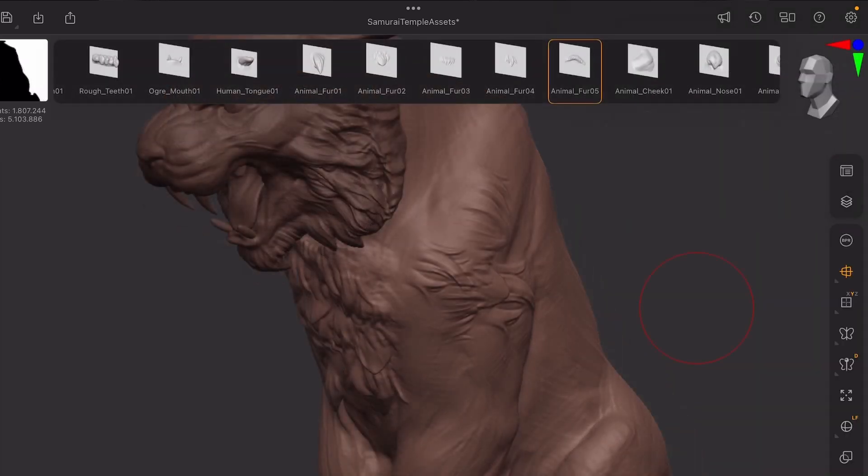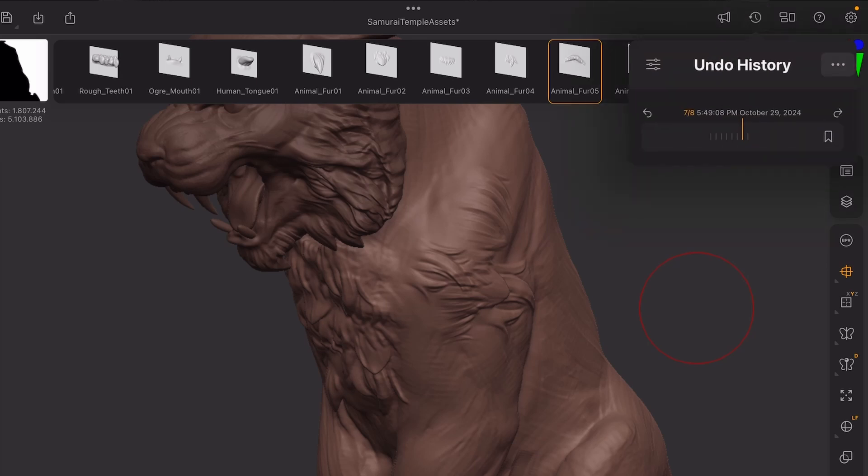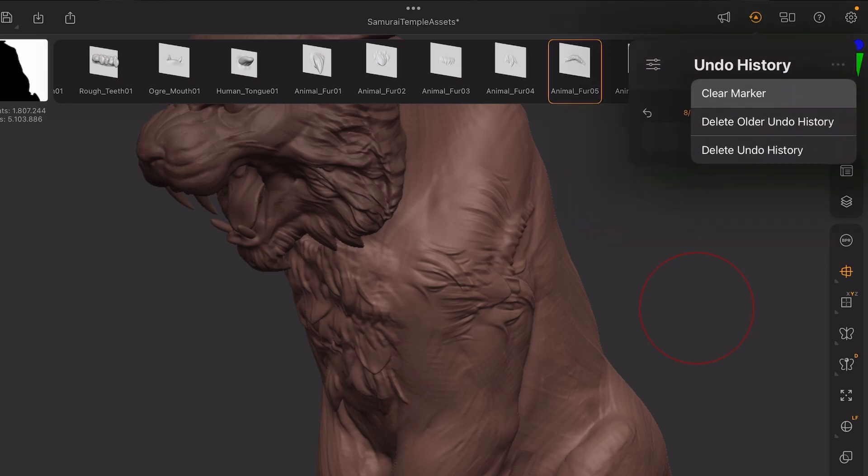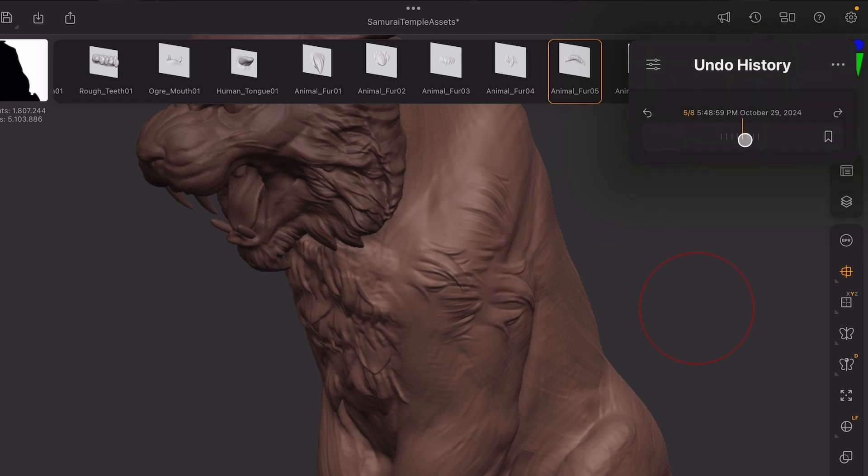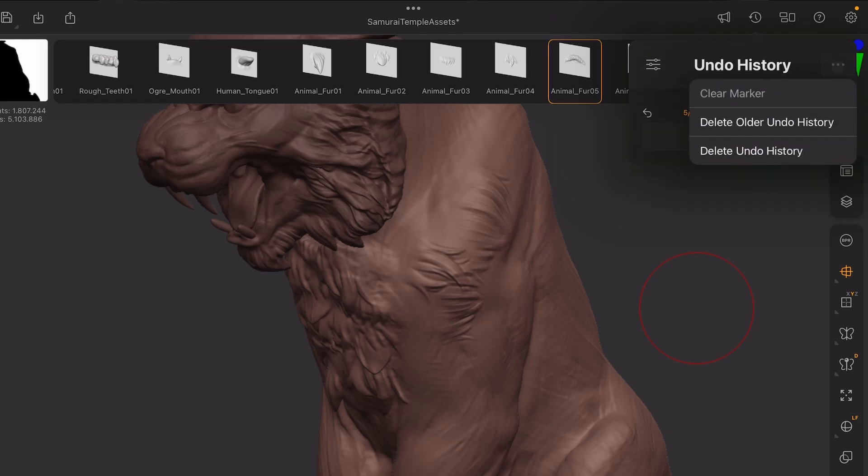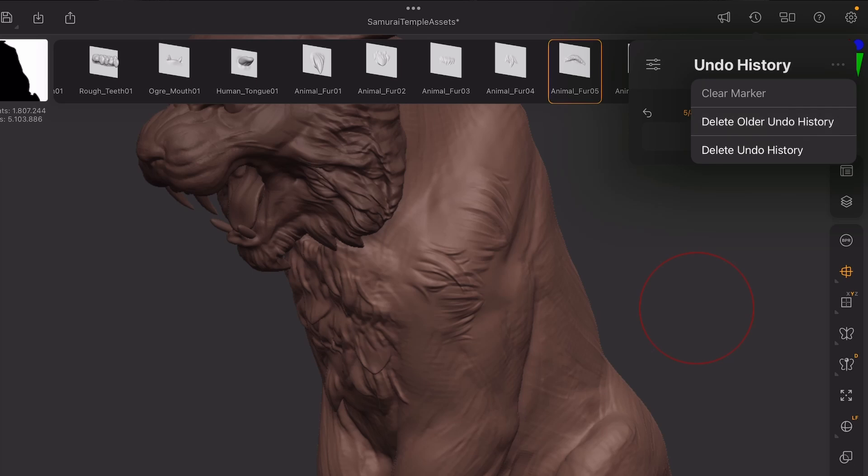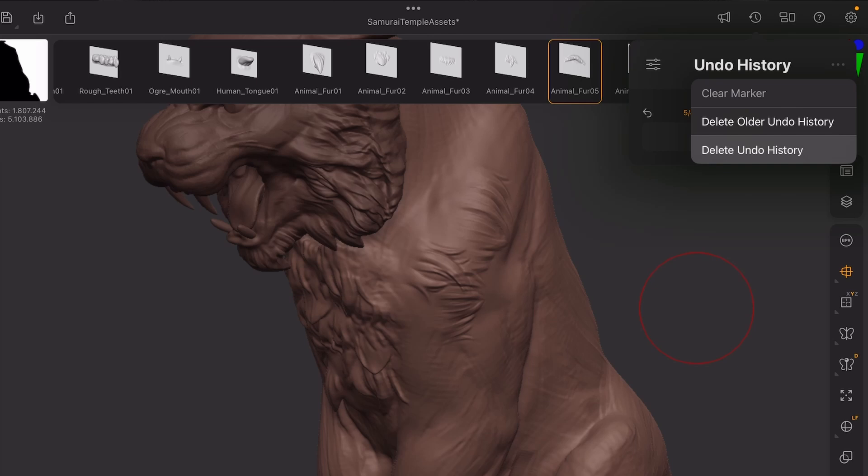You can also just clear your Undo History by clicking those three little dots on the right, and you can clear the marker if you have any, or you can delete older Undo History. So if you're in the middle and you click Delete Older, it's going to delete those steps on the left. Or you can just delete the entire Undo History and just retain this state that you currently have selected.